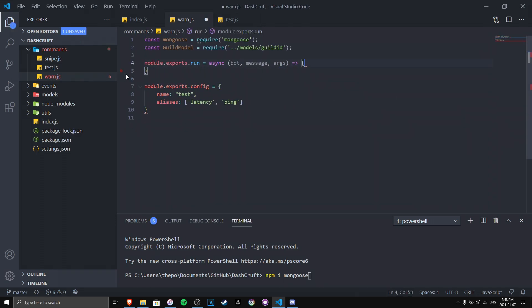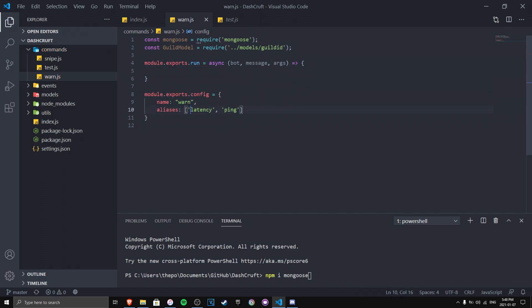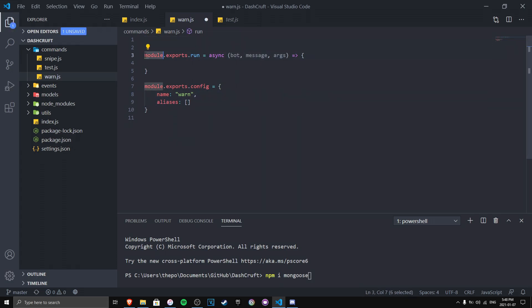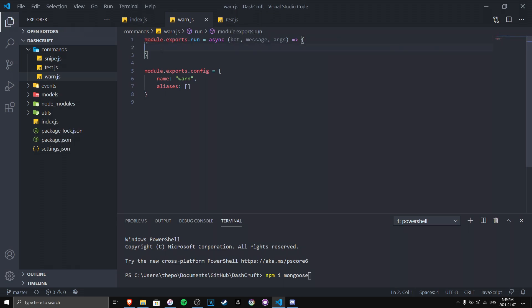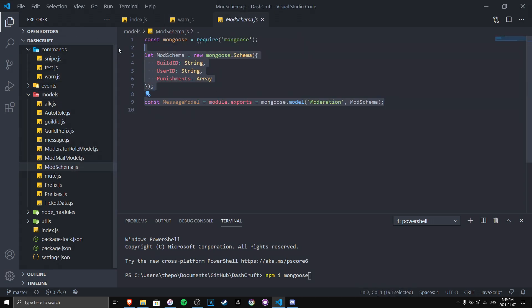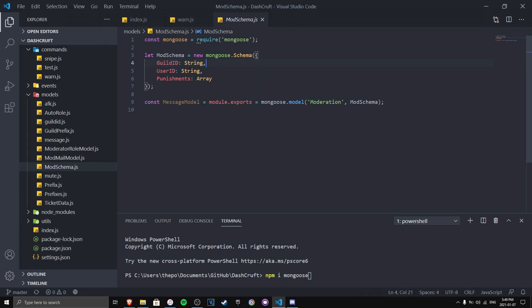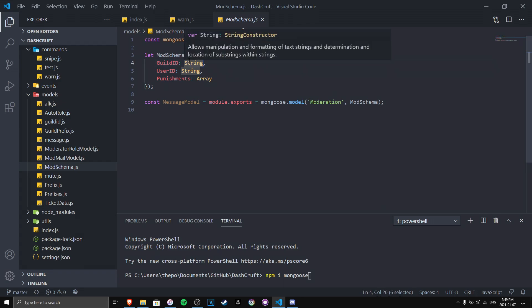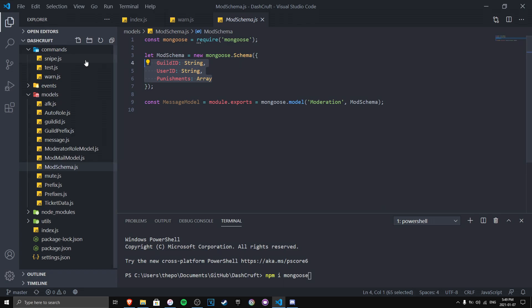I'm setting up warn.js fresh, removing everything we don't need. Now we need to make a model — I've already created one called mod schema. As you can see in the schema, we have the guild ID, the user ID, and the punishments. The punishments is an array where warnings get saved, one entry per guild per user. Whenever we warn someone, it saves to that array. These three fields — guild ID, user ID, and punishments — are required for the warning system.